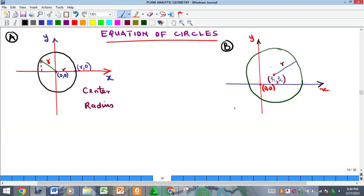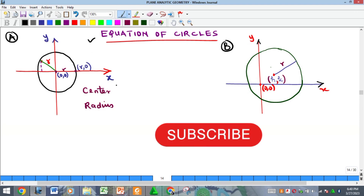Hello everyone, welcome to my YouTube channel. My name is Precious. In this video we want to continue our study on plane analytic geometry by looking at the topic: equation of circles. So what is a circle?